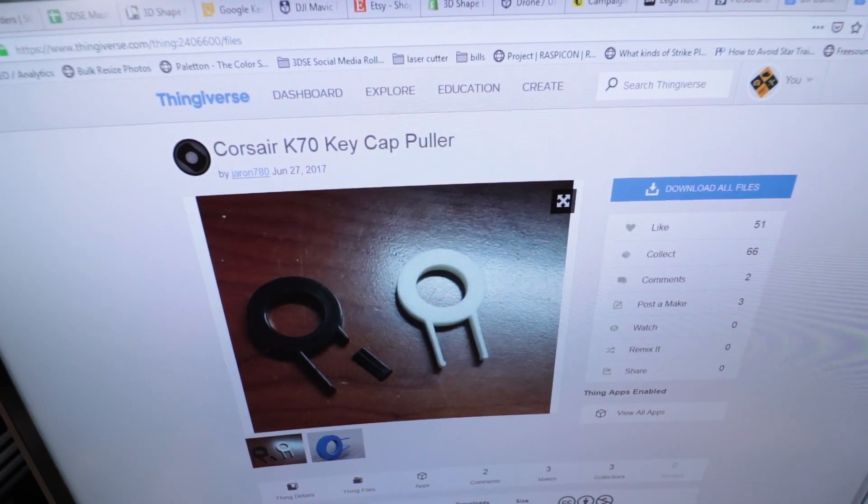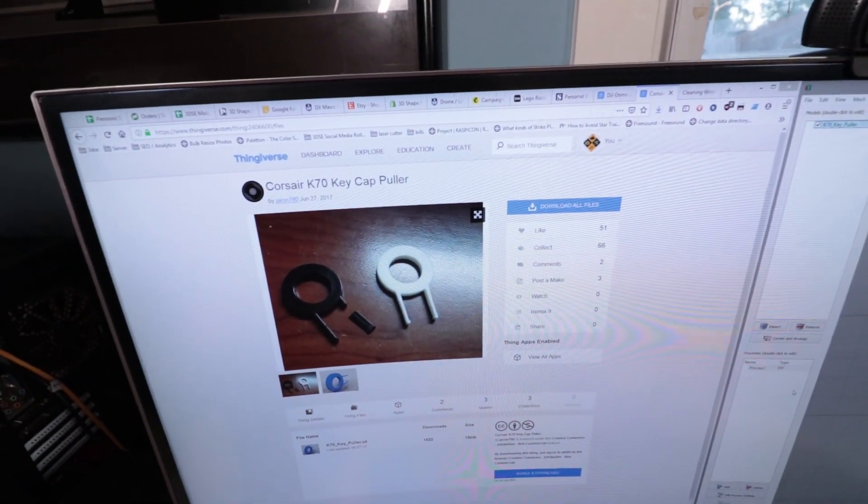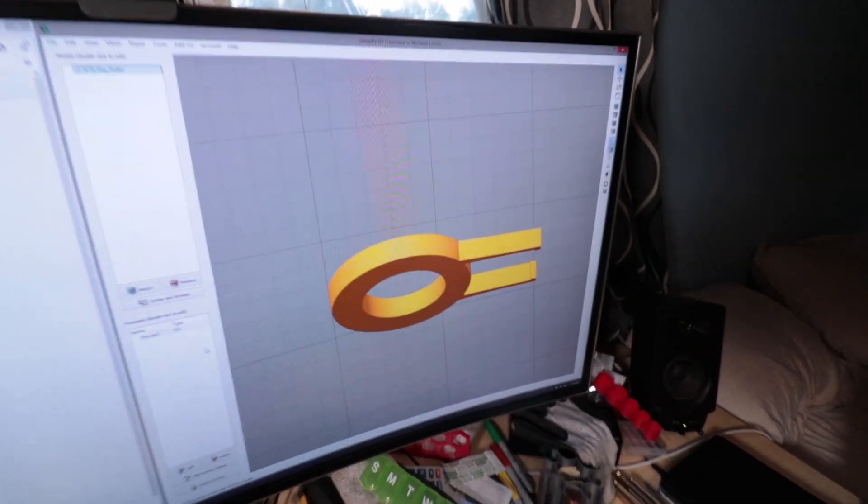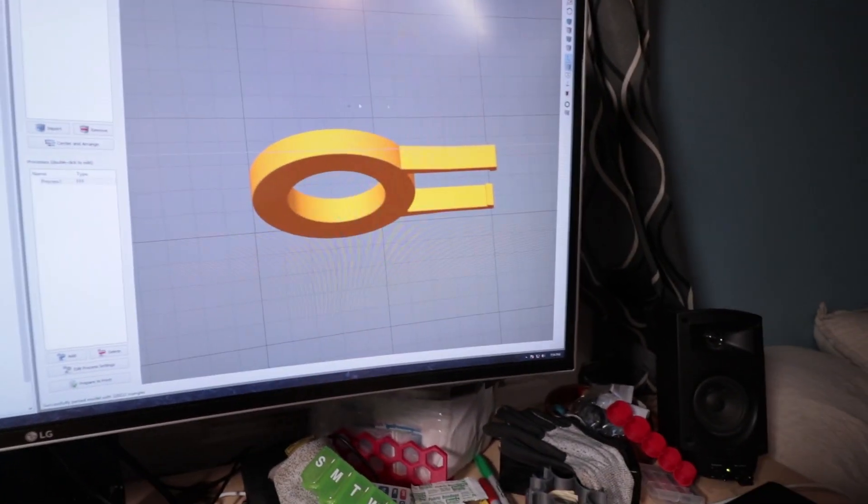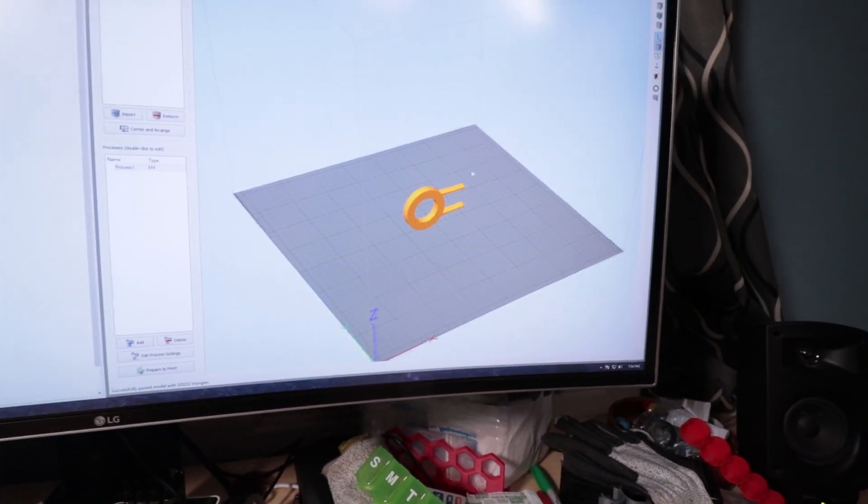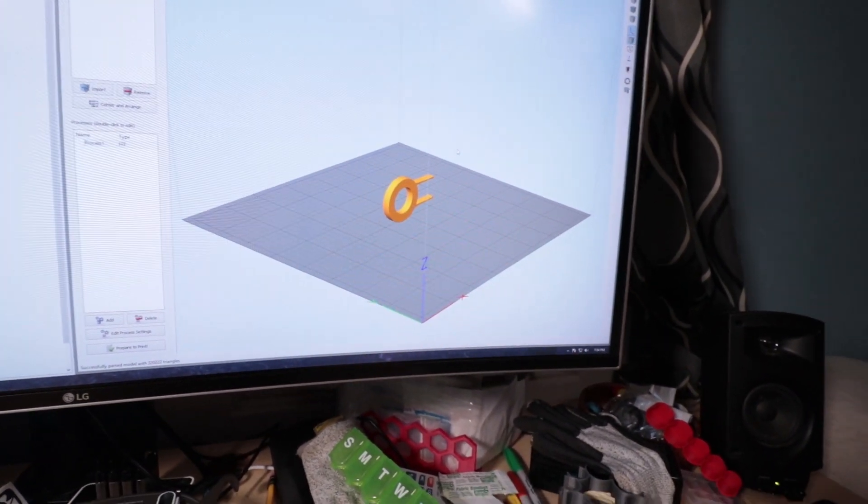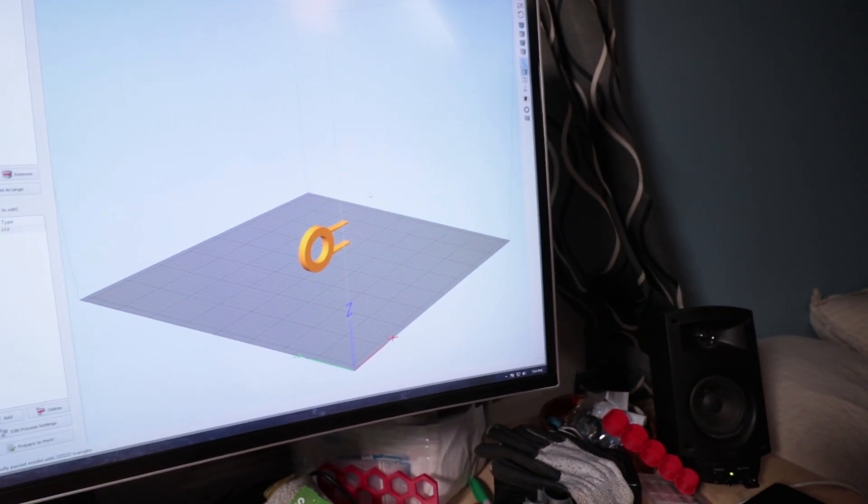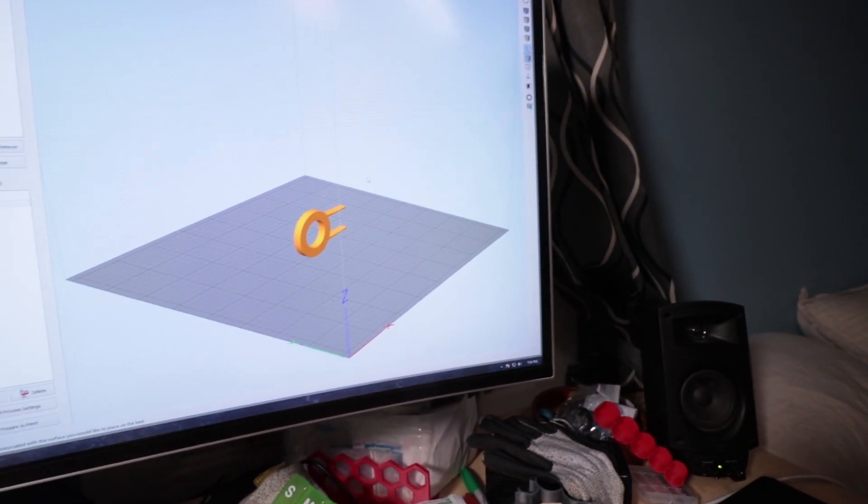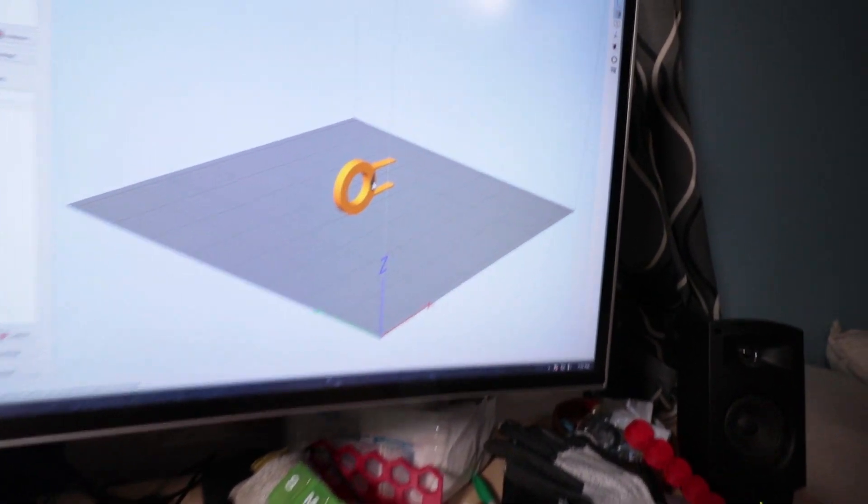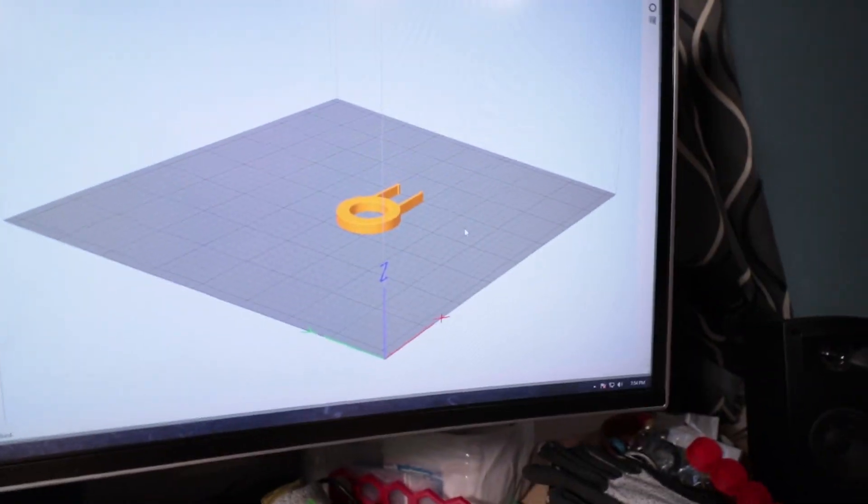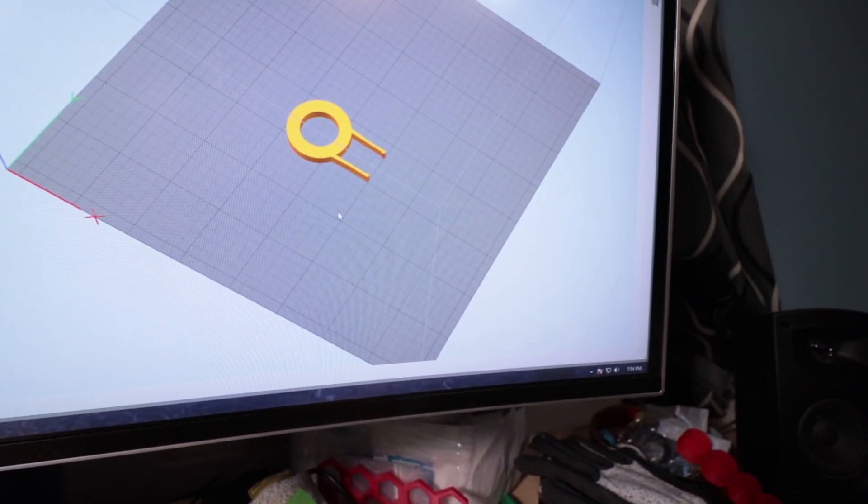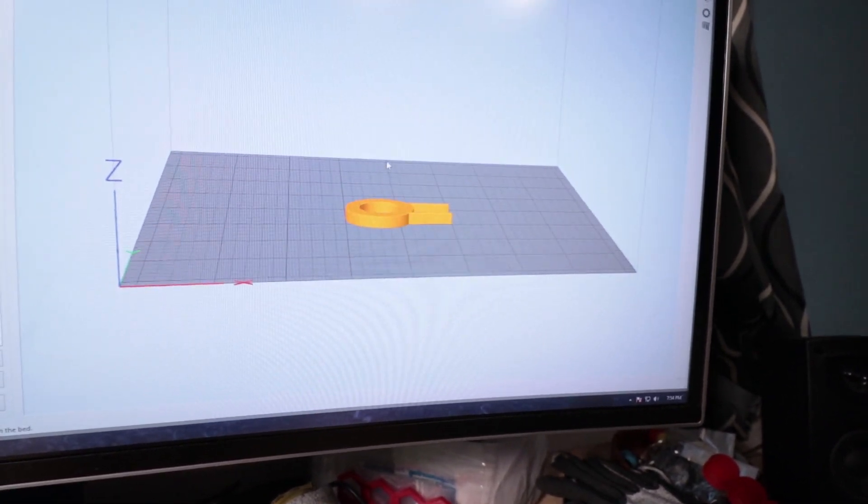All right, found our keycap puller model on Thingiverse. I'll of course put this in the description. Now when you go into our slicer, which I have Simplify3D loaded up here, you can notice the model isn't flat. What you can do is hit Ctrl+L while you're in the view, click on the surface you want, and boom - it gets flattened to where it needs to be. You basically just click the surface that you want to be flat on the build plane.